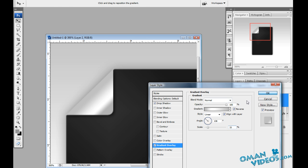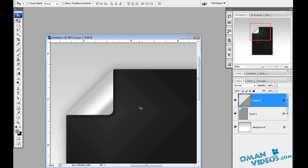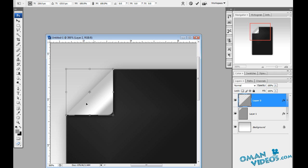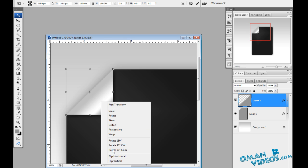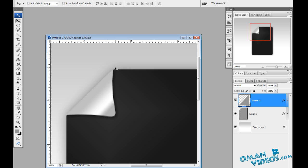Now let's make this a real curve shape. Press Ctrl+T for the transform tool, then right-click and select Warp. You'll get additional control points — drag one side and bend the points slightly, then do the same on the other side. Confirm the transform and you'll see we have a turned, bent fold effect.